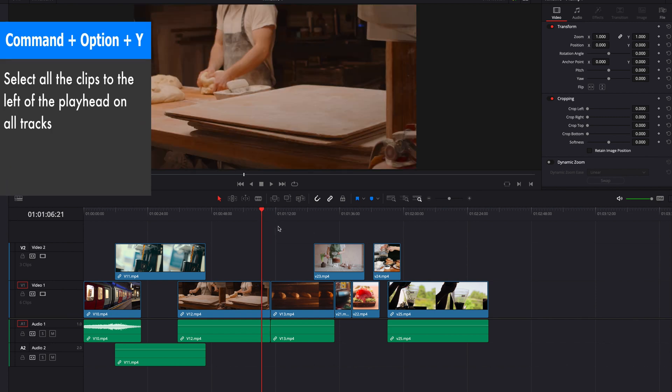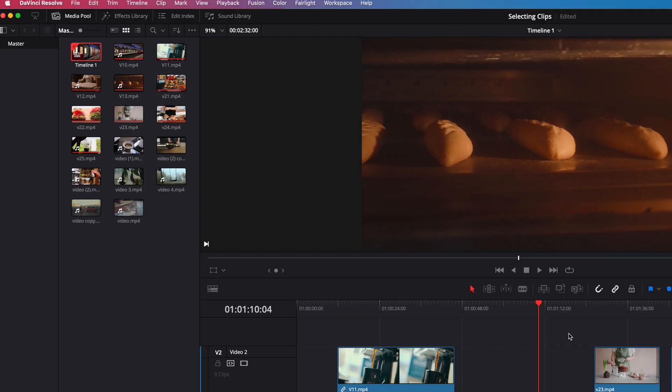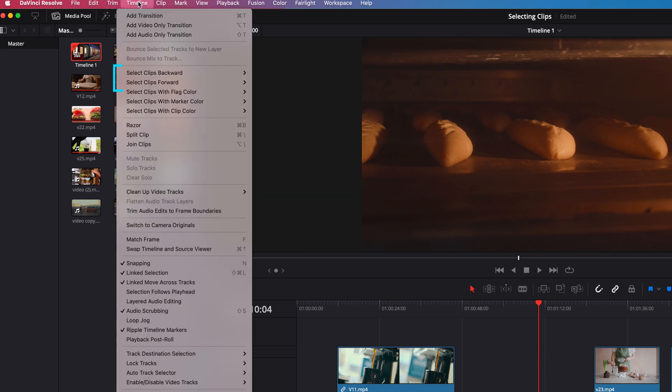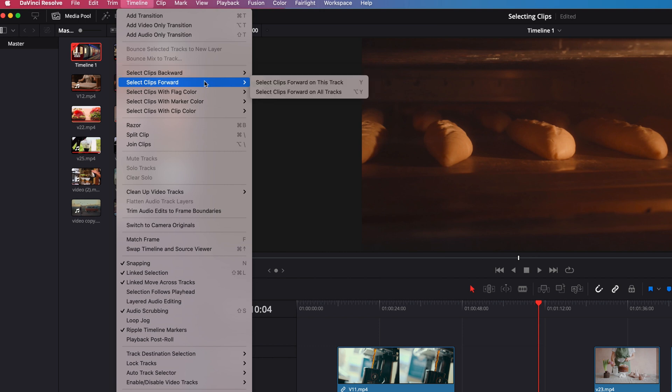Basically, all these keyboard shortcuts we just discussed are the same commands as if you were to go to Timeline and select under Select Clips - backward or select clips forward. They perform exactly the same operation.